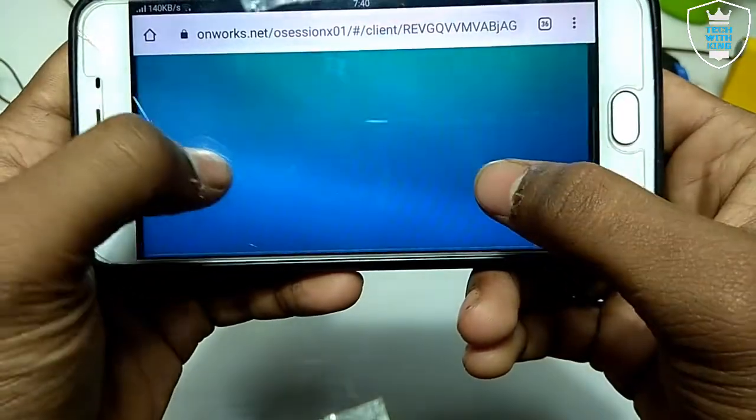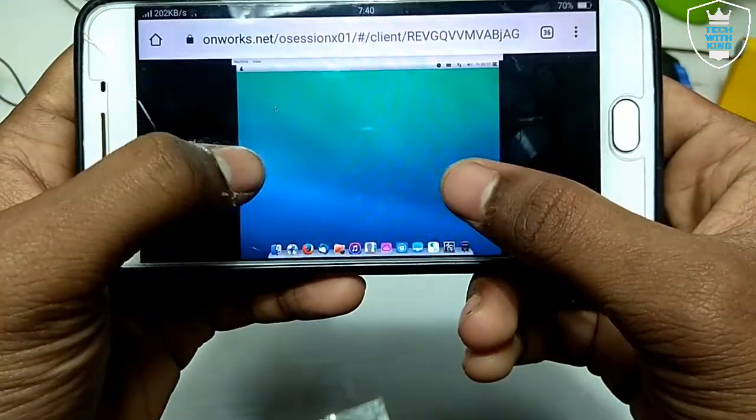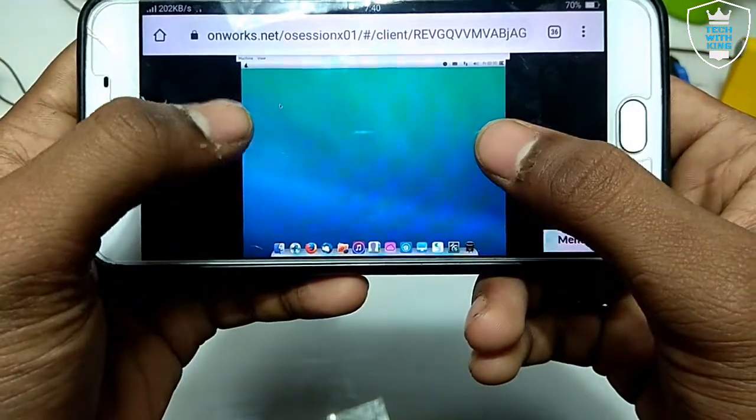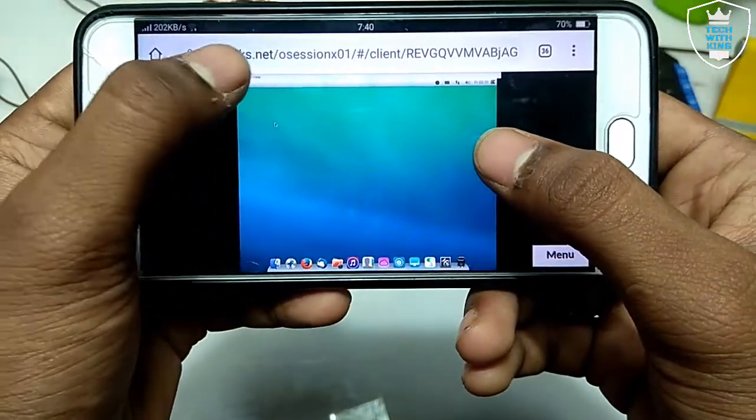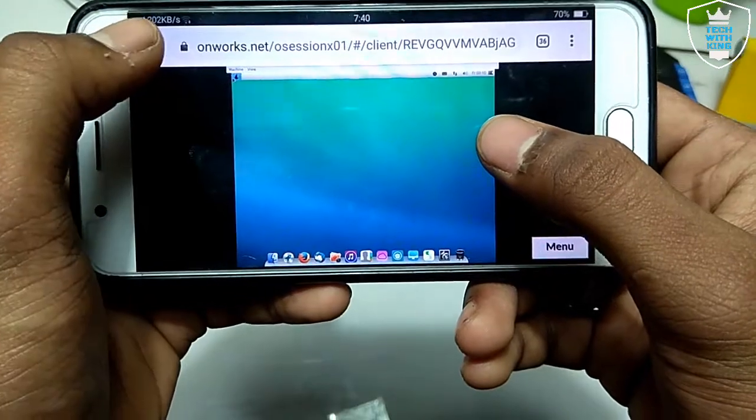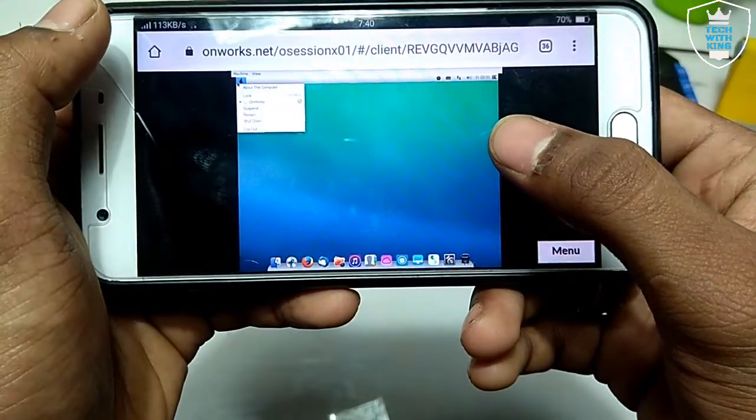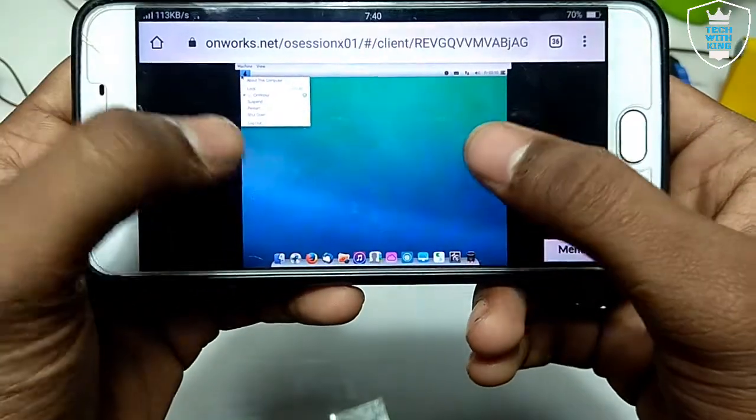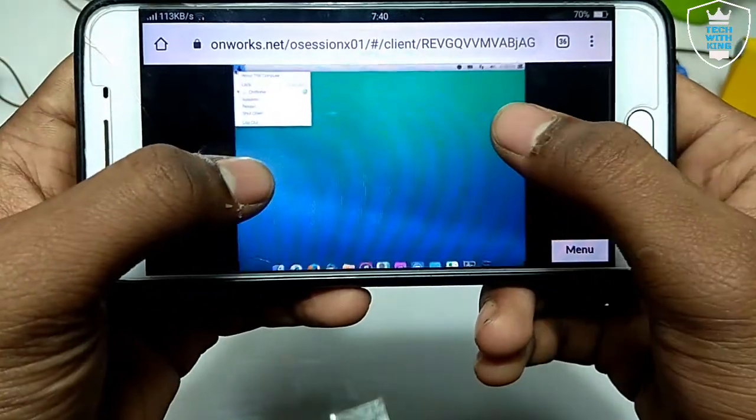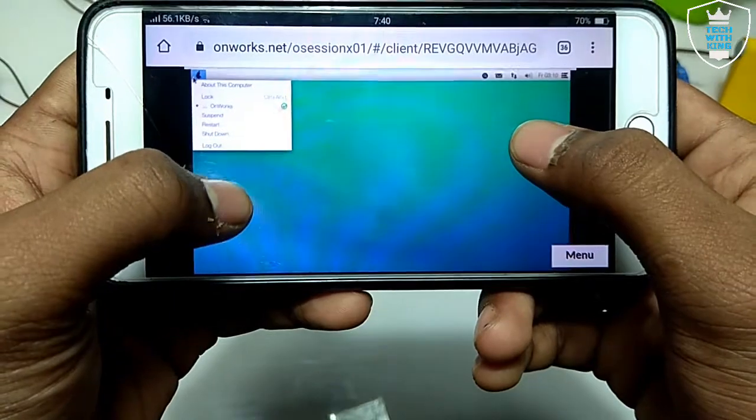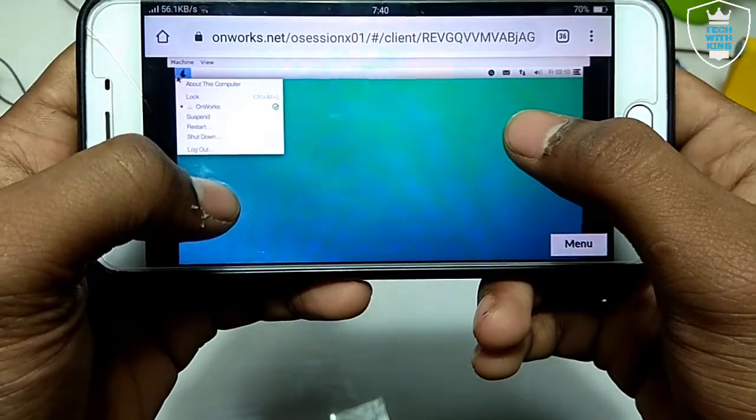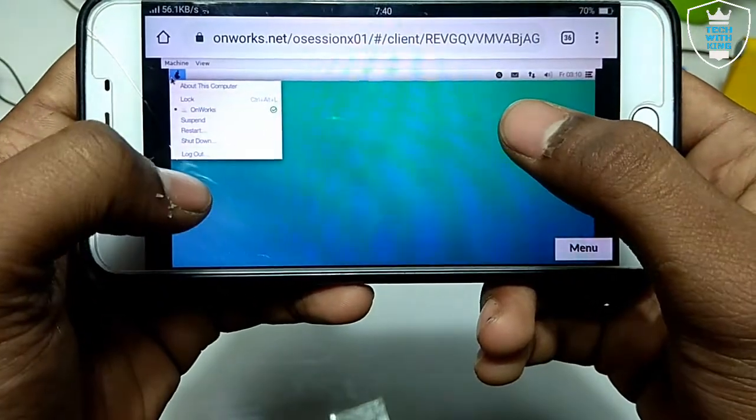Some of the things work, some do not. It totally depends on your internet connection or the device specifications, but it works.